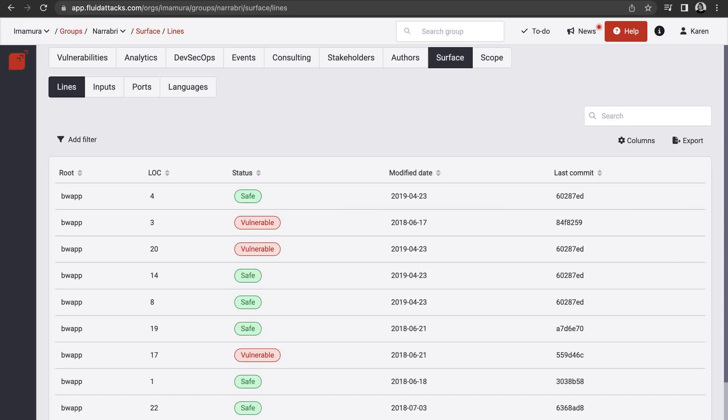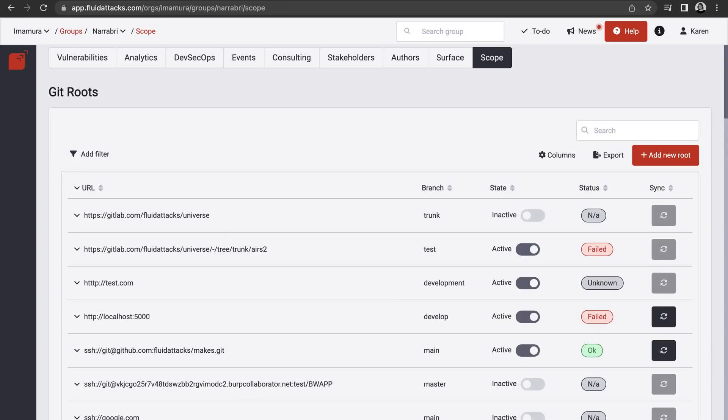You can keep track of which portions of the targets of evaluation have already been reviewed and determine the scope of our security tests.